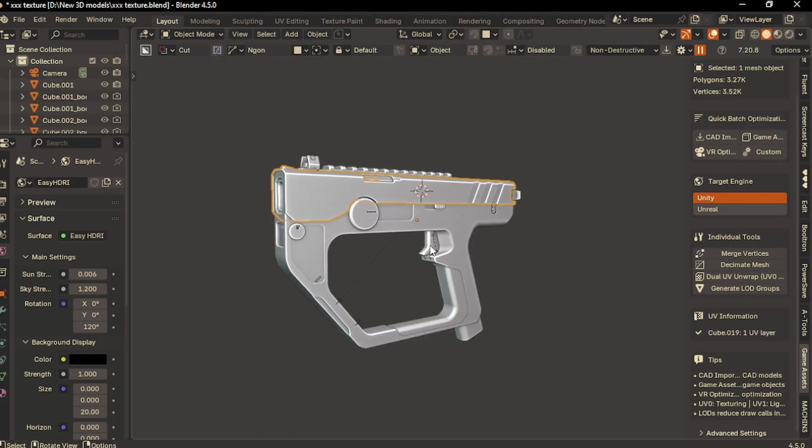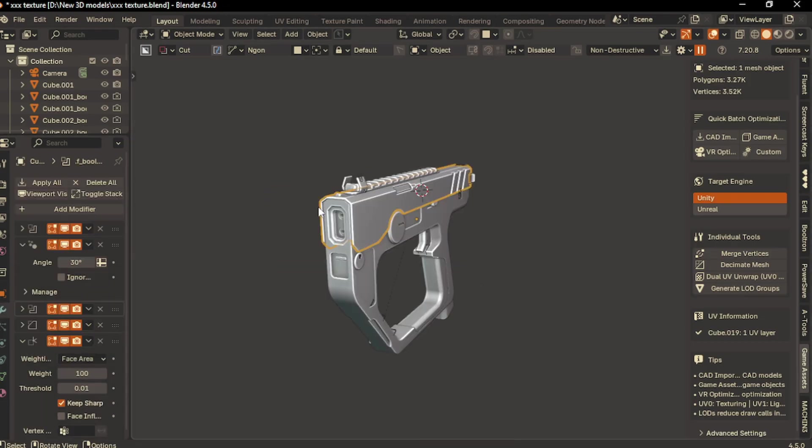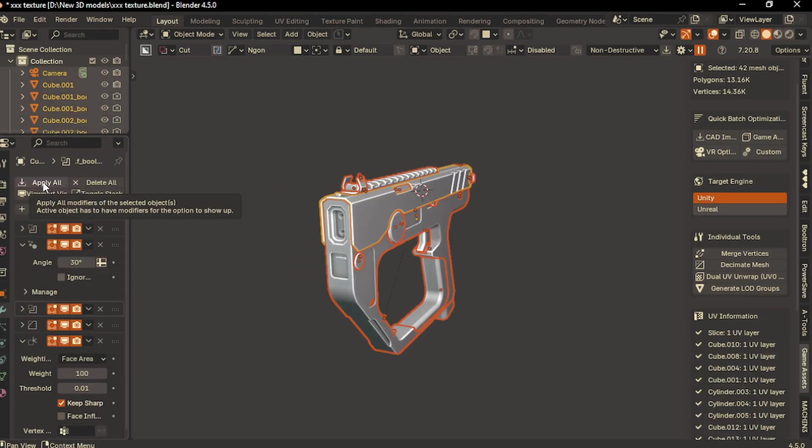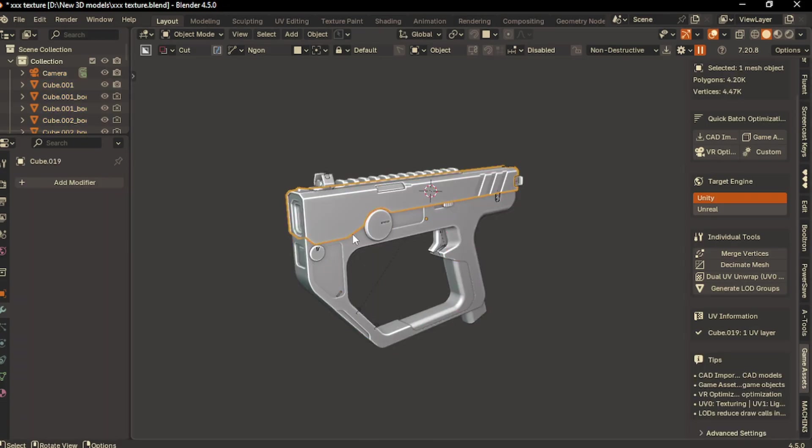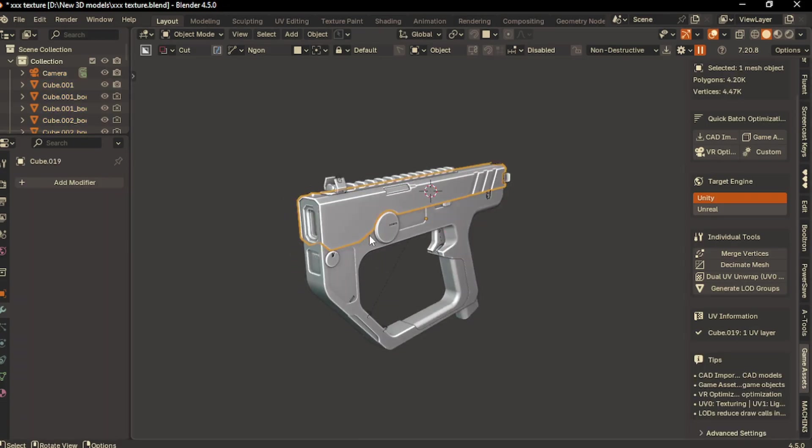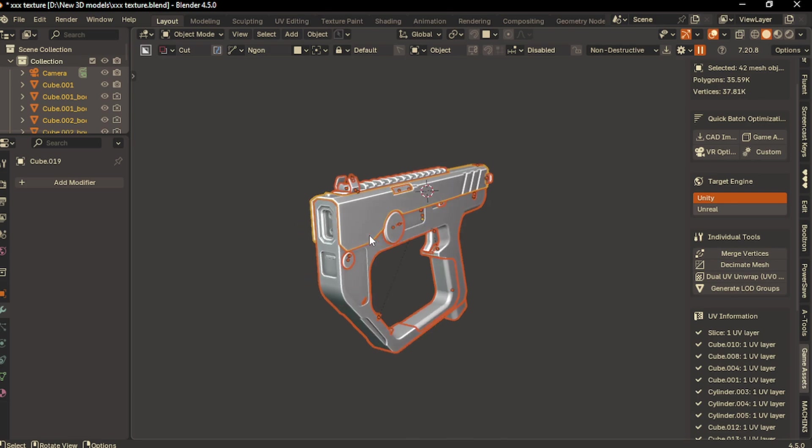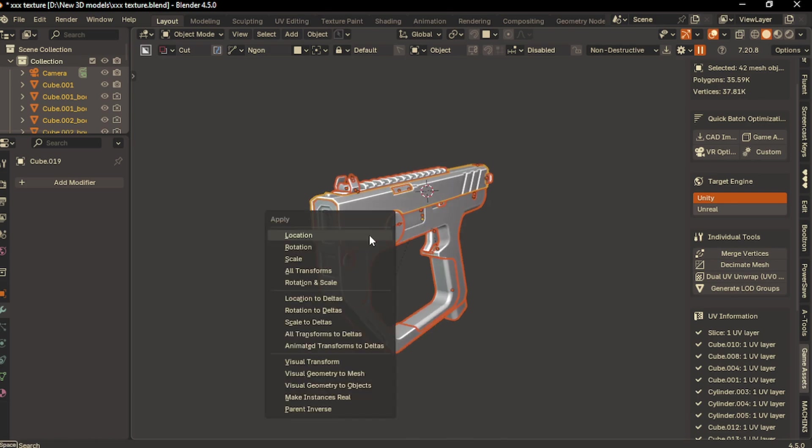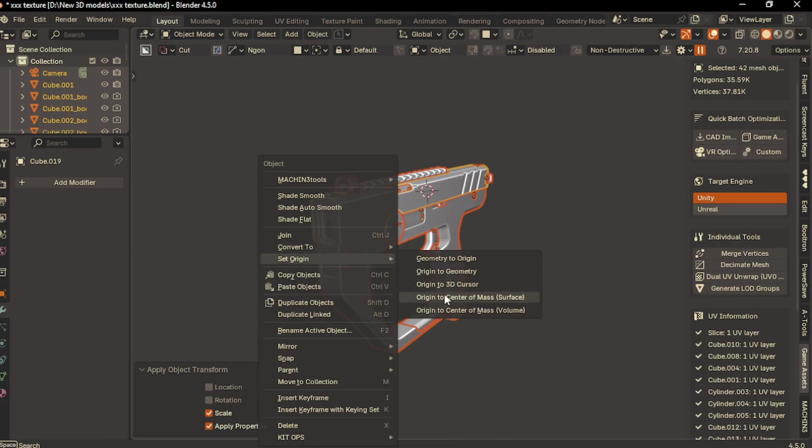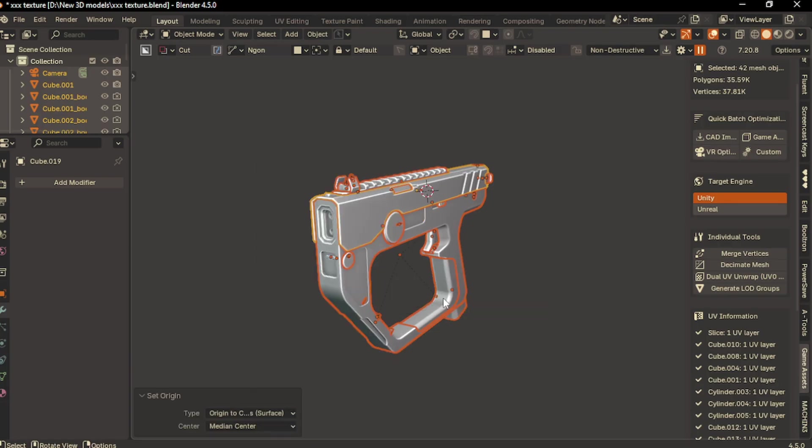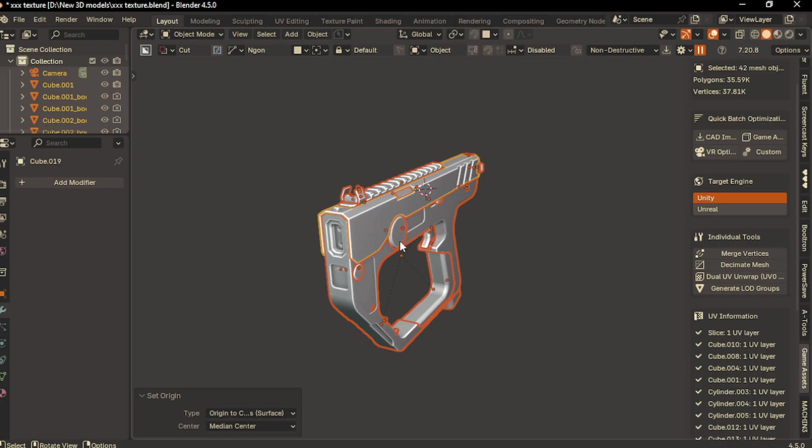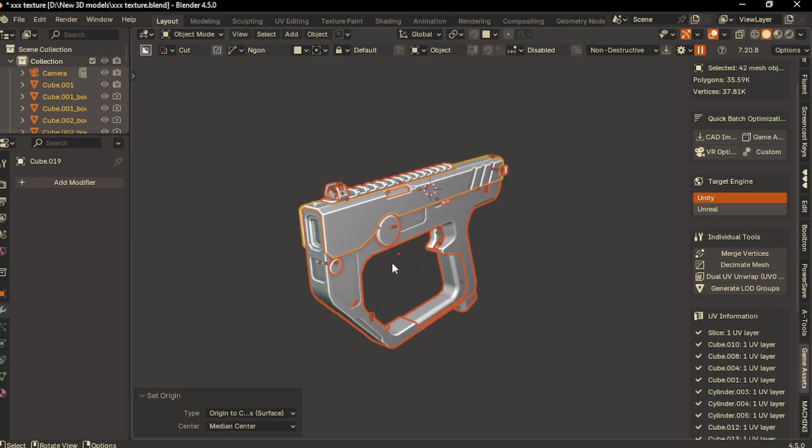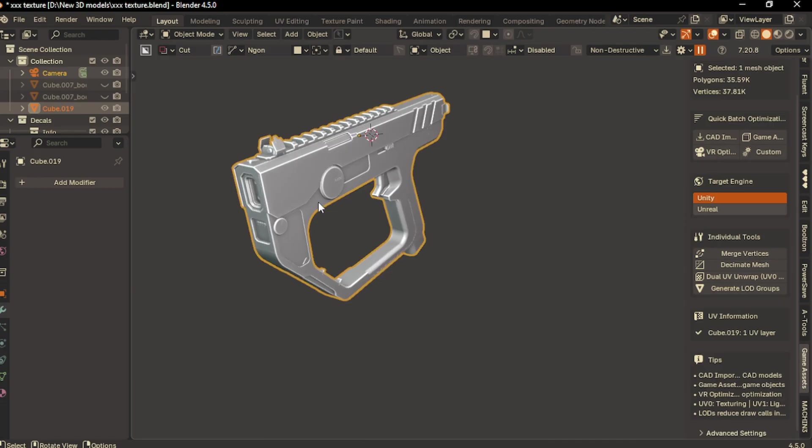I have several parts on our model. First, I need to make sure to apply all modifiers. I'll select all and use the Modify Tool to simply apply all. Once it applies all modifiers, I'll press Ctrl+A and apply the scale. Then right-click and set the origin point to center. I'll make all these pieces into one single model by pressing Ctrl+J to join them.